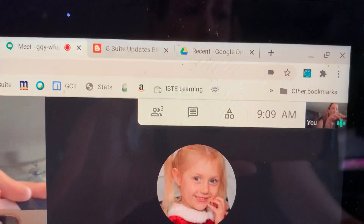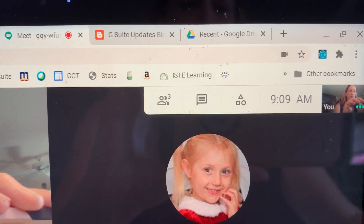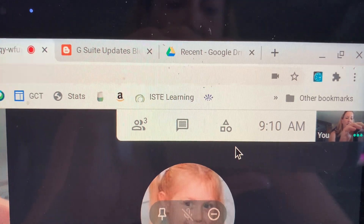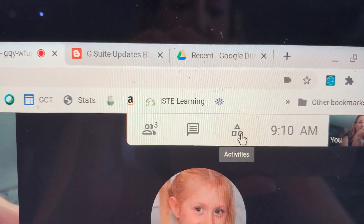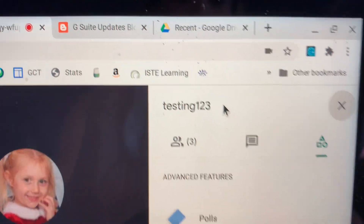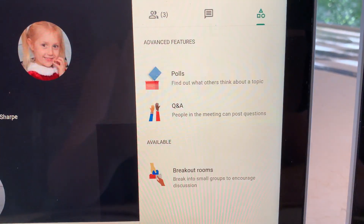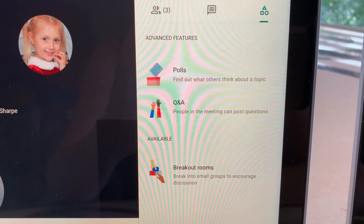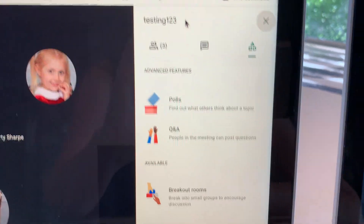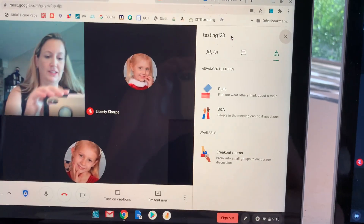I'm in my Meet and you can see at the top I've got some new features today. You can see right here these little shapes — this is called Activities. If you hover over it and click on it, you will see we now have access to polls, Q&A, and breakout rooms, and even some other things. But right now we're just going to talk about polls because they are awesome.